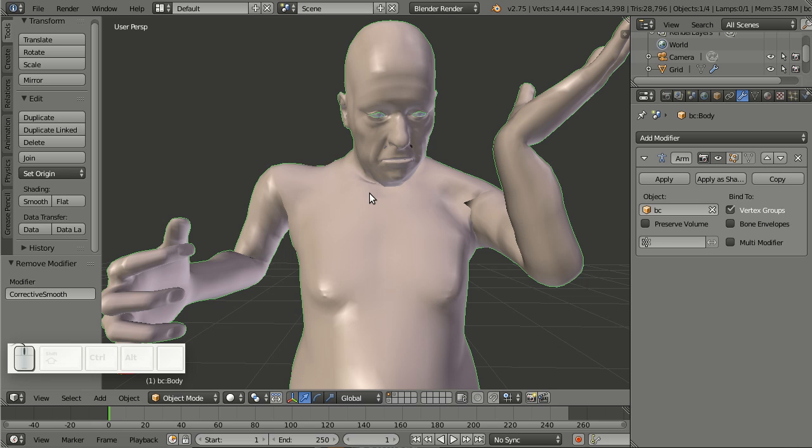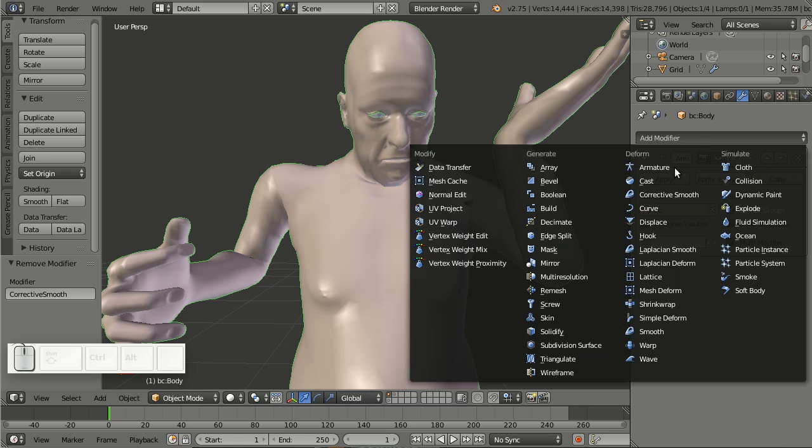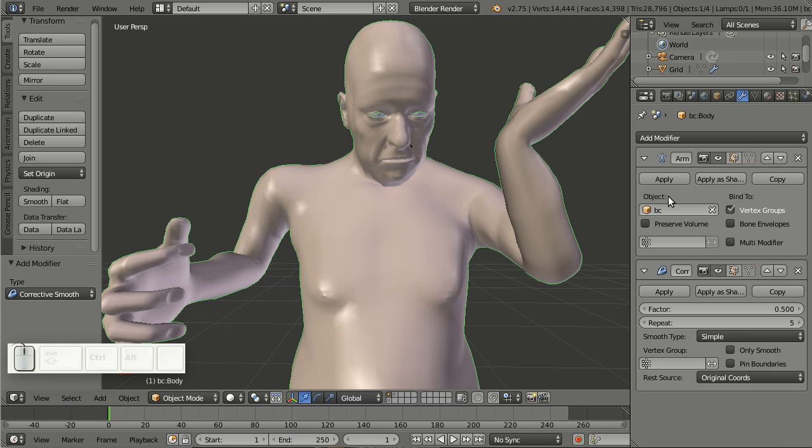I could solve this by better weight painting or add a corrective smooth modifier. And everything gone, everything solved.